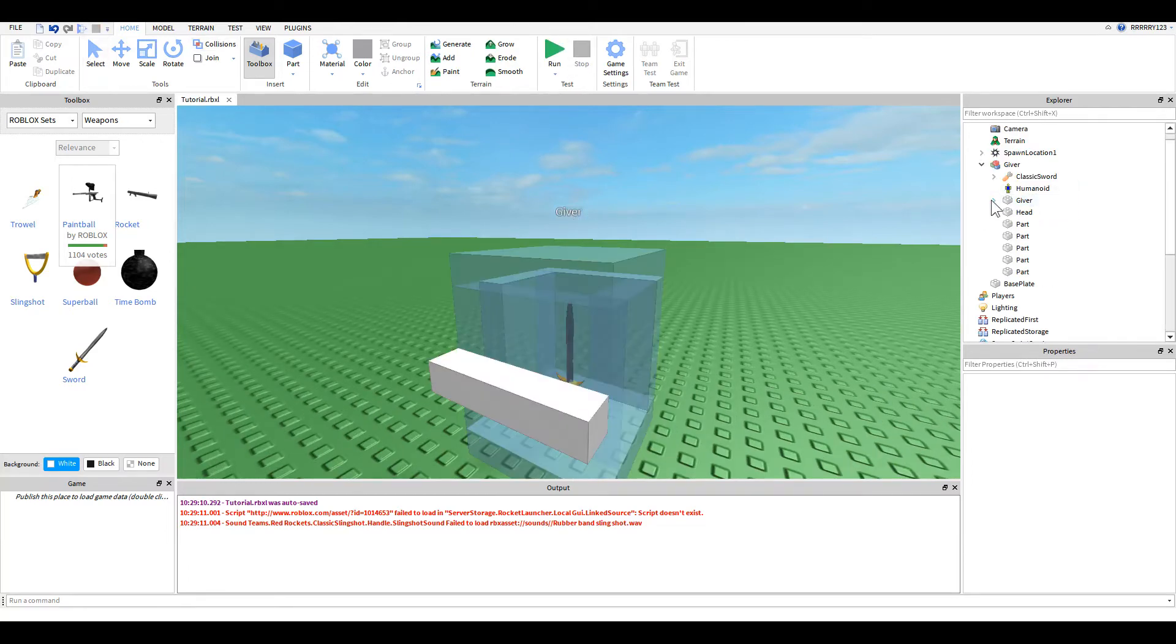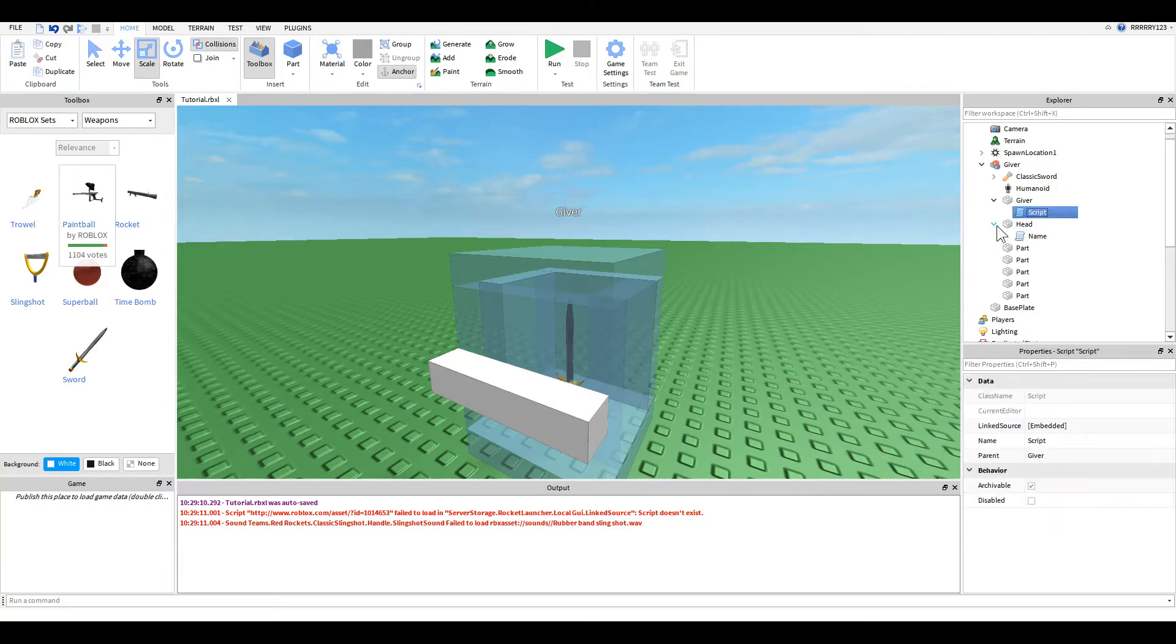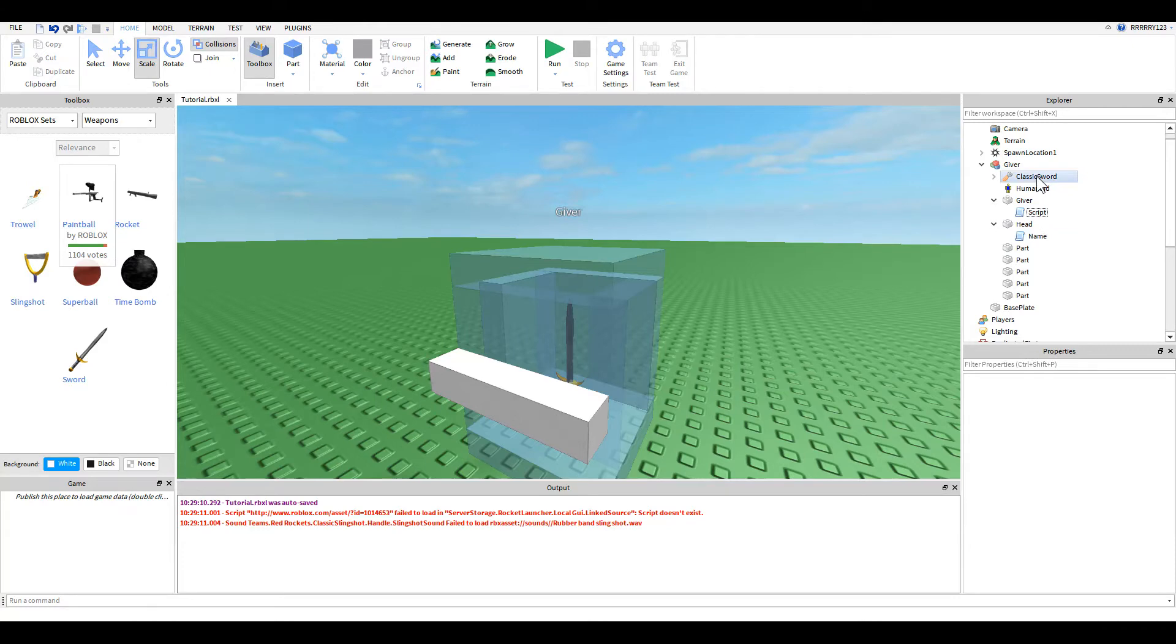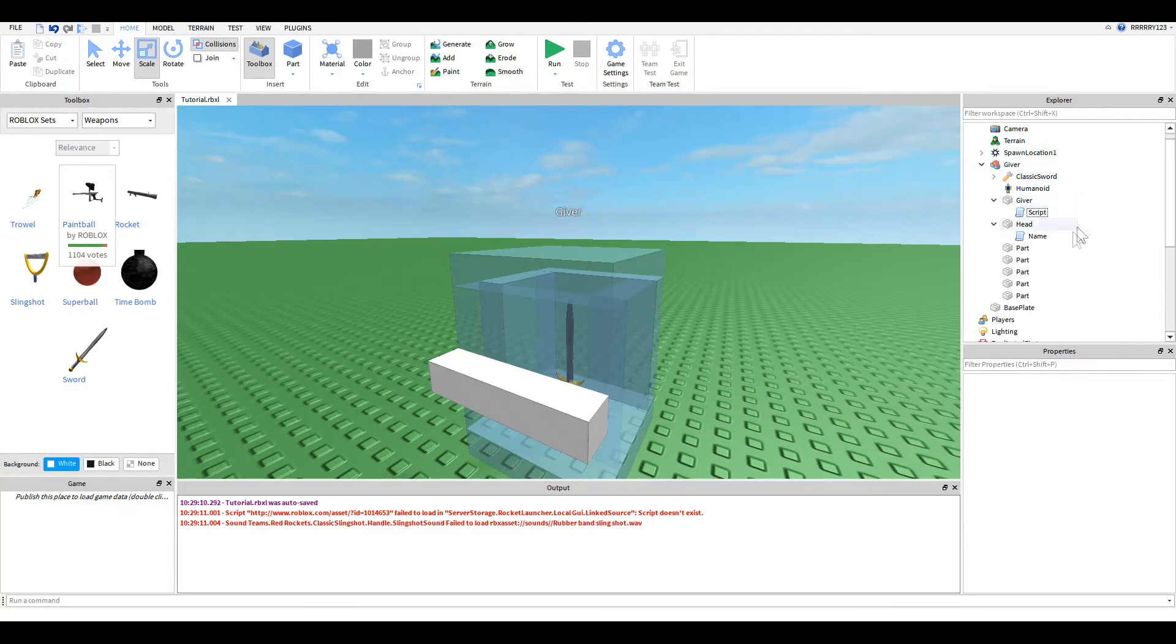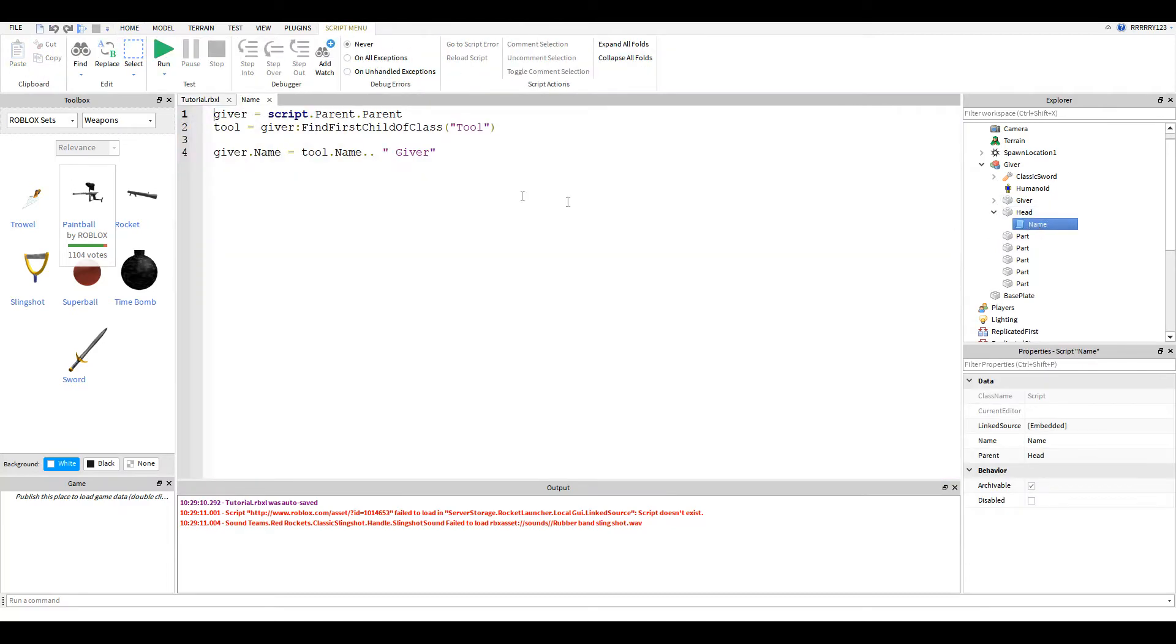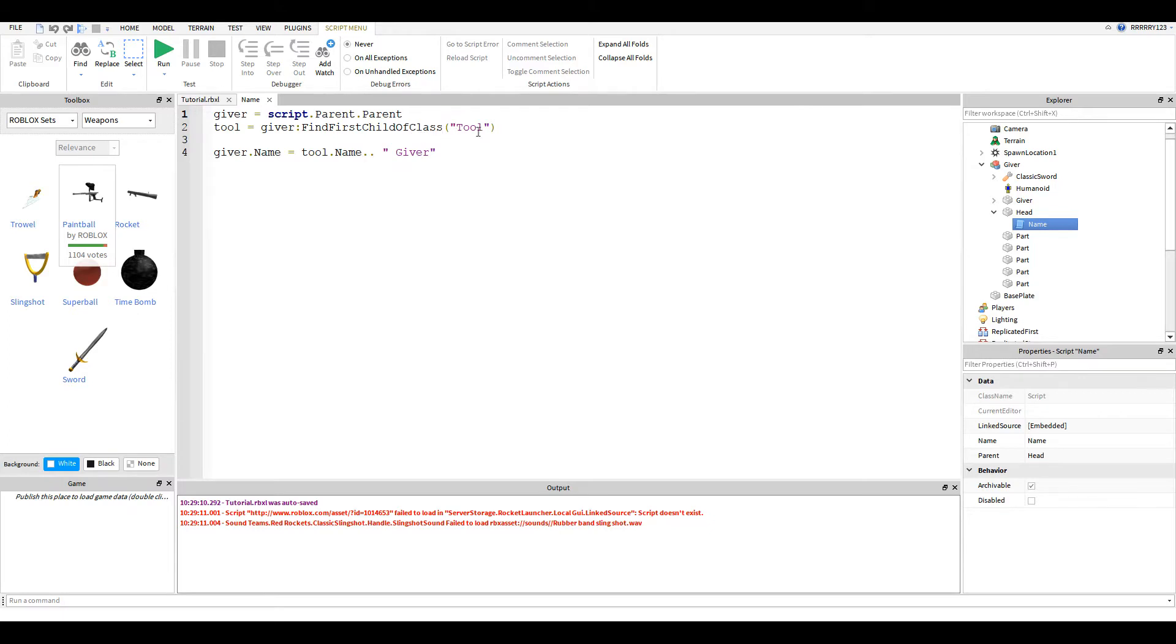It says classic sword giver instead of just giver. And so, I've made this script right here that will modularly name the model to whatever kind of tool it contains. So, if you were to put a rocket launcher in here, it would say rocket launcher giver. And so, the way I did that was inside of the head, I just have this really simple script. And what it does is it gets the giver model, which is the parent of the script's parent, and then it gets the tool by finding the first child of the class tool.